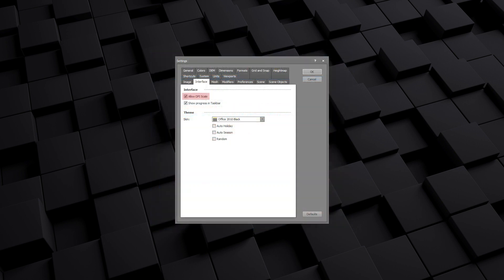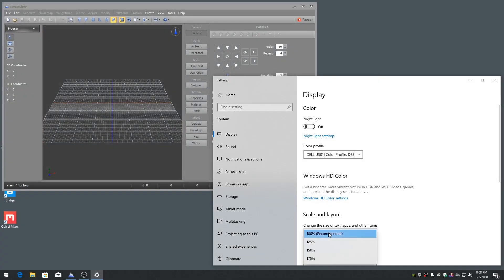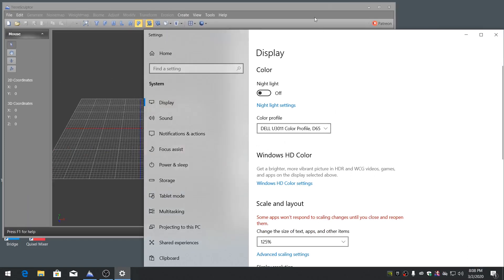Additional high DPI functionality will be implemented in TeraSculptor in the future, including multiple DPI toolbar images and other graphics.